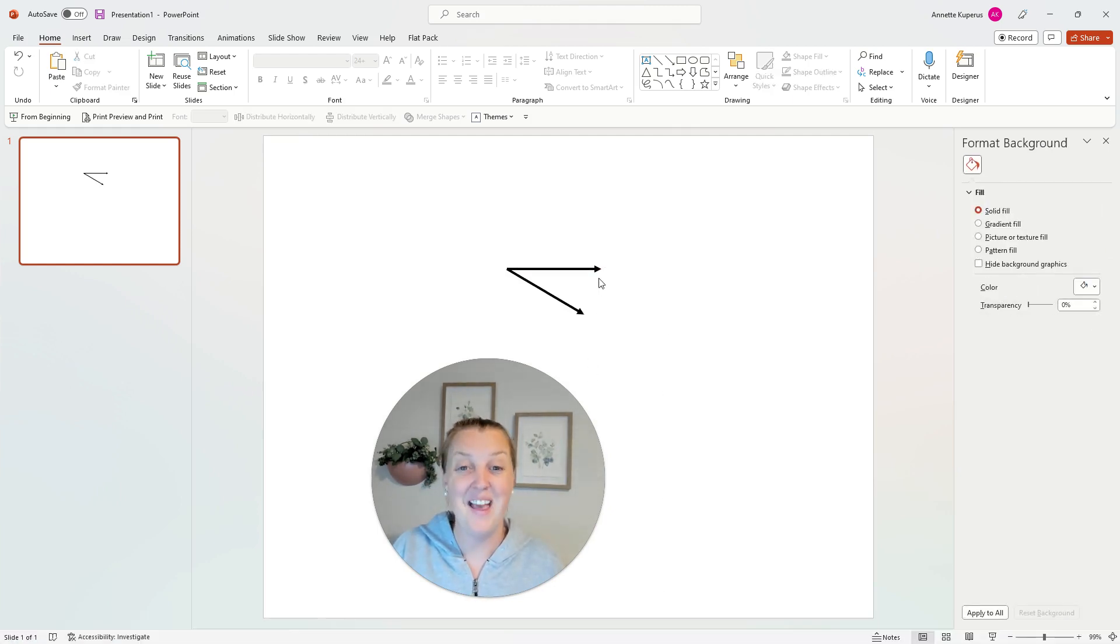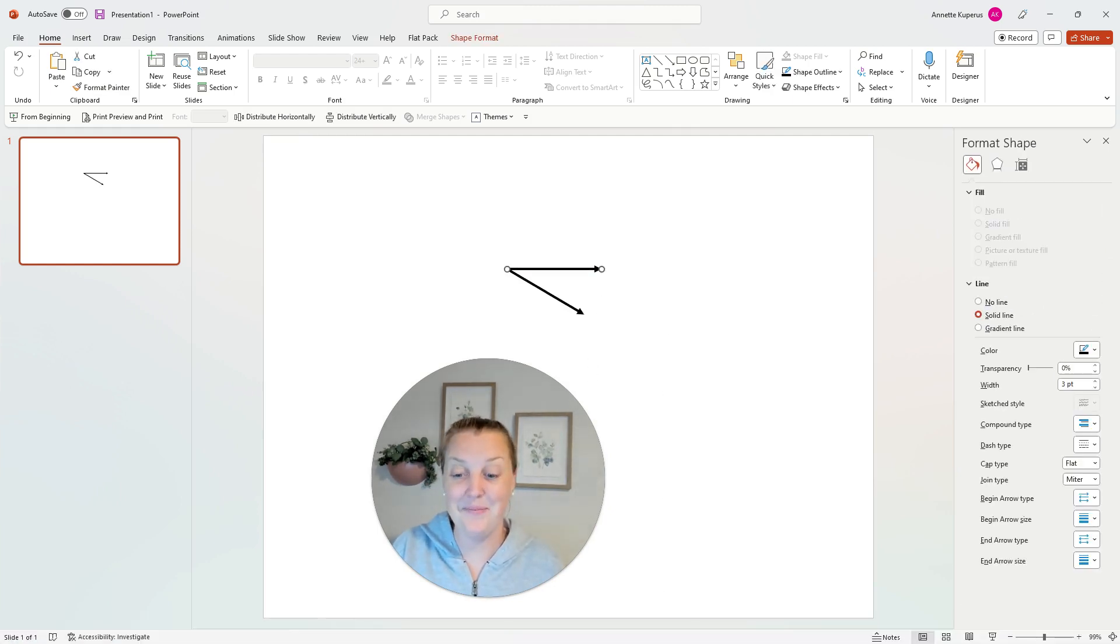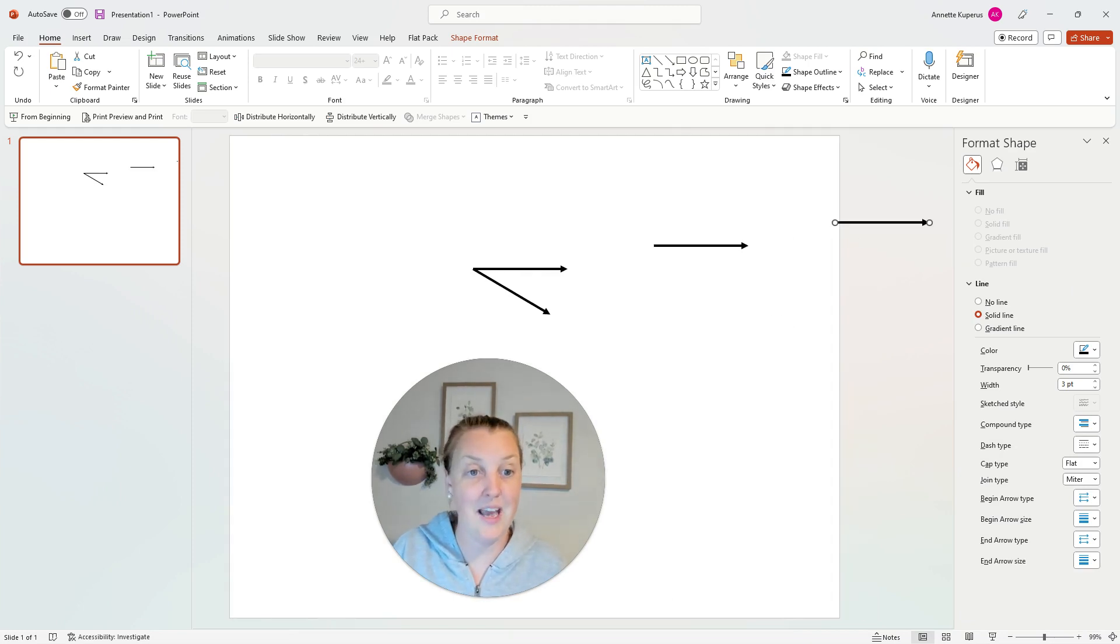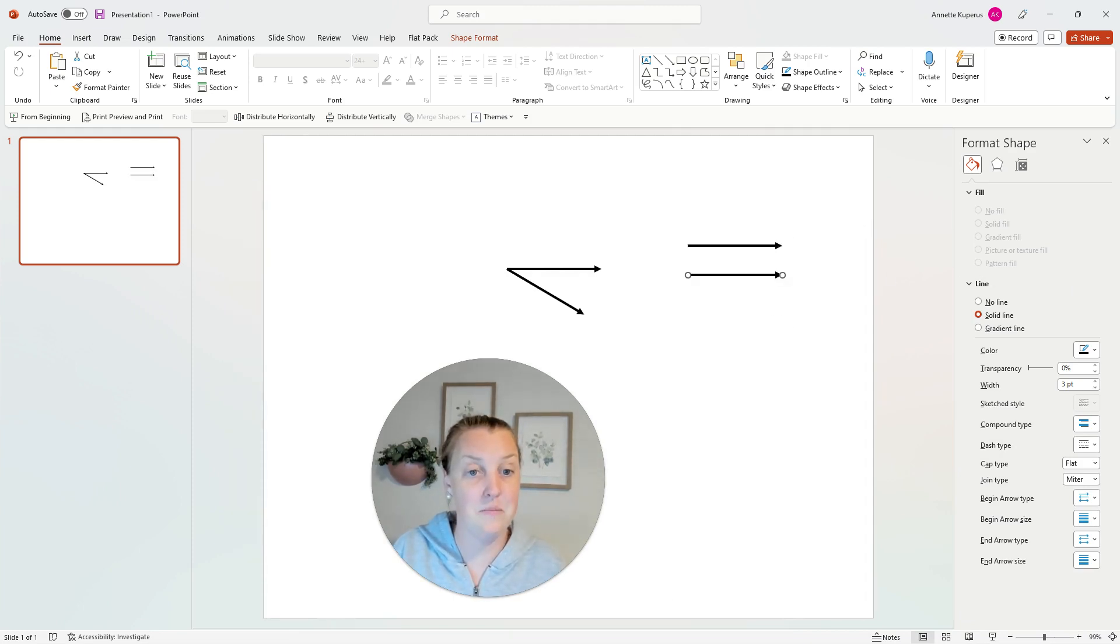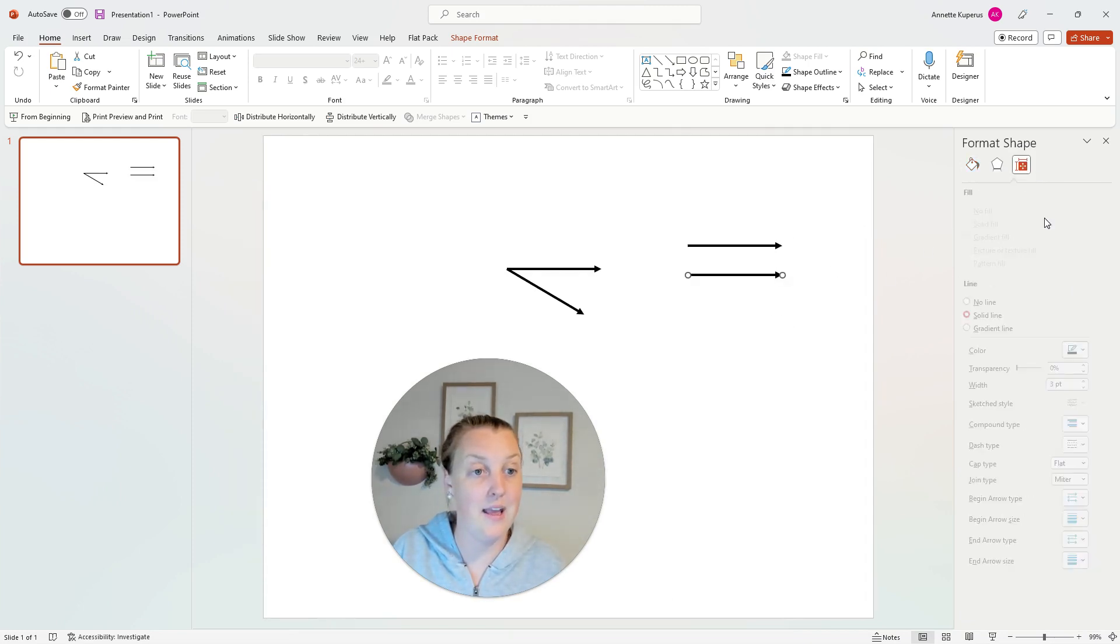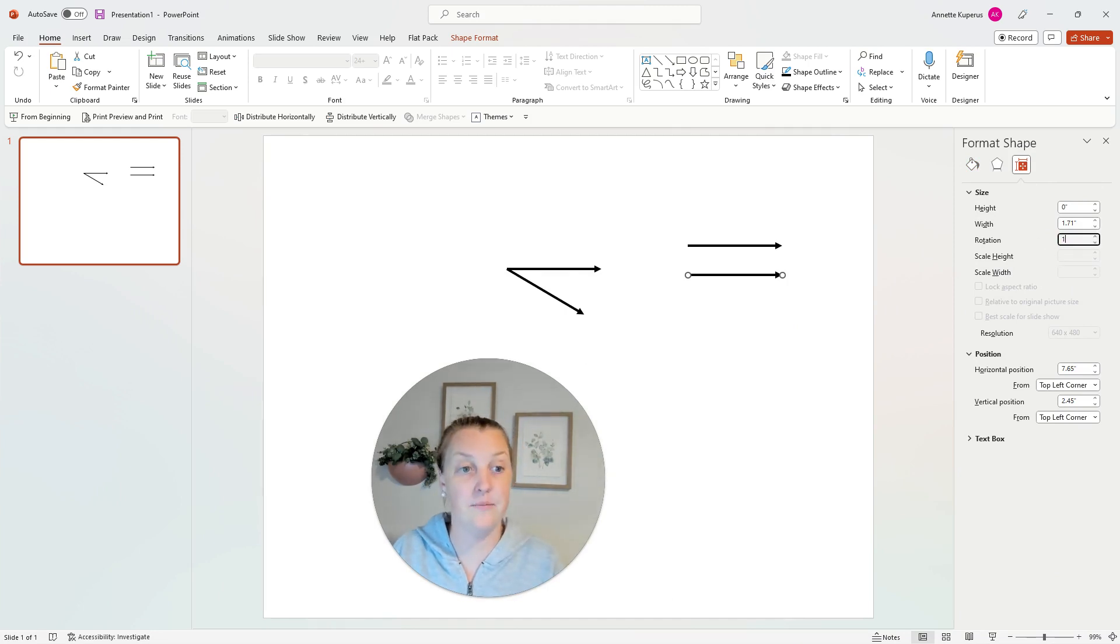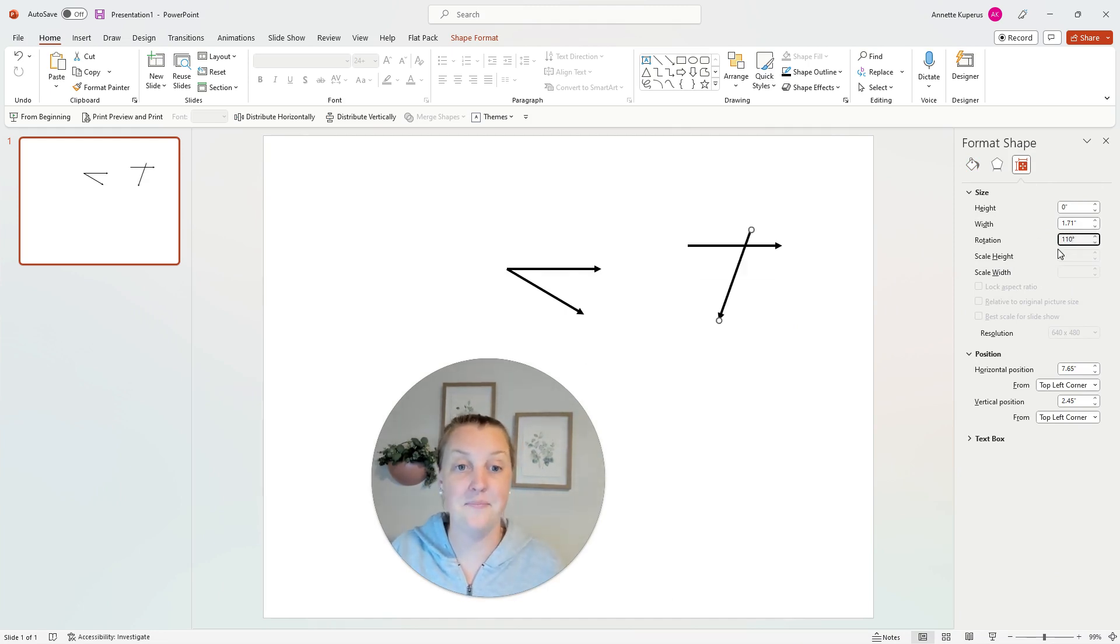Done. Are you ready for another one? Now if you duplicate it, duplicate it again and we are going to make a 110 degree angle. Done.